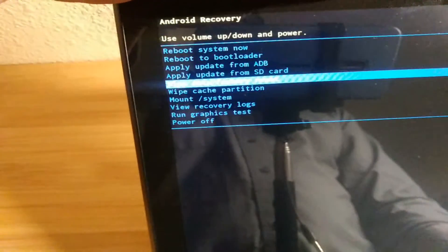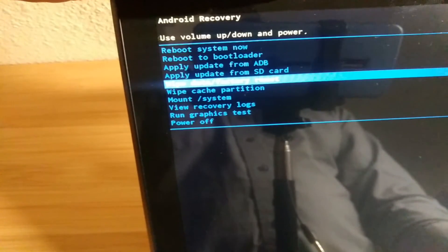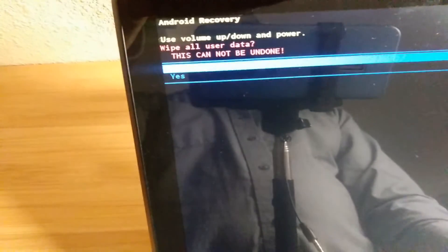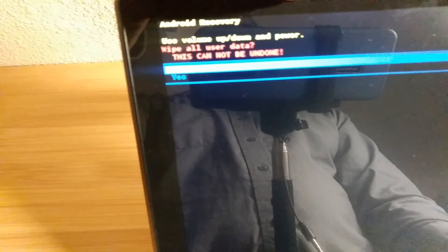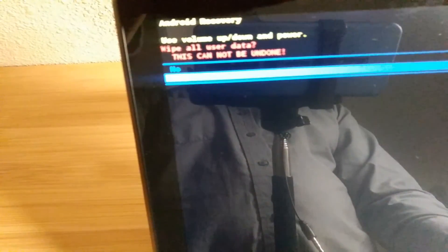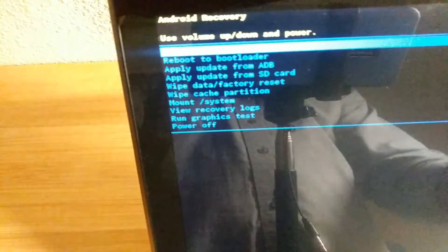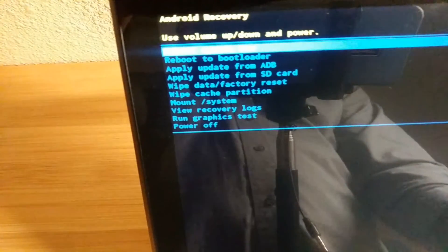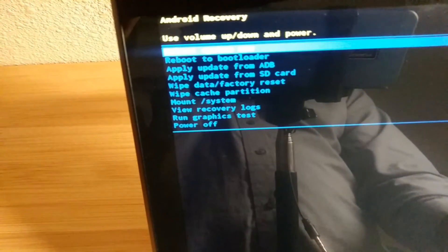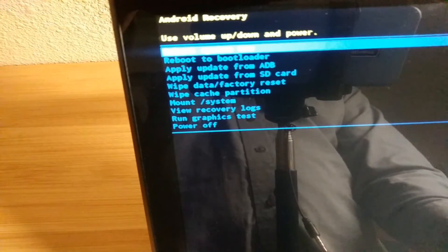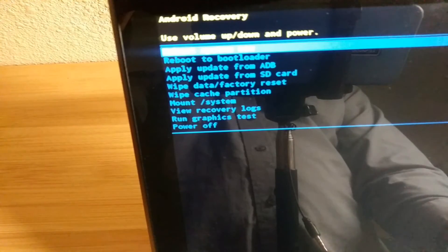We're going to go down to yes and select it with the power button again. And we just got to wait. It's going to do a quick reset and we're going to select it with the power button just to turn off the phone. That should do the factory reset.